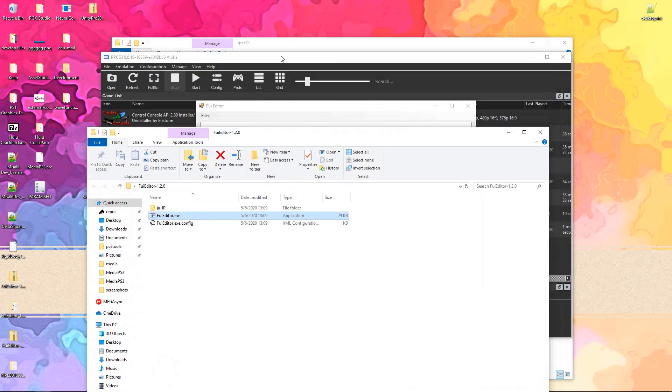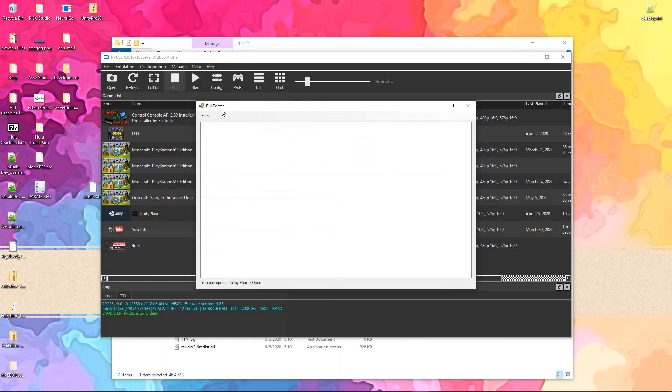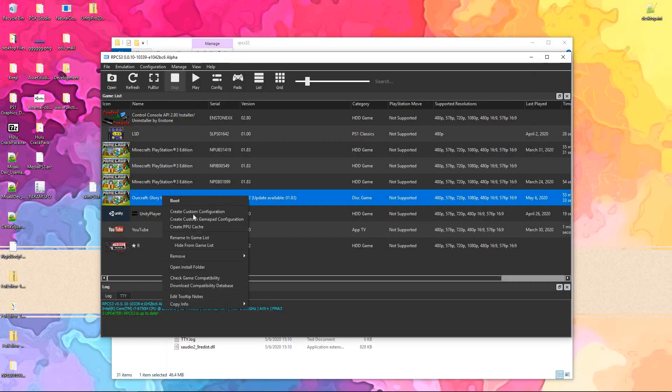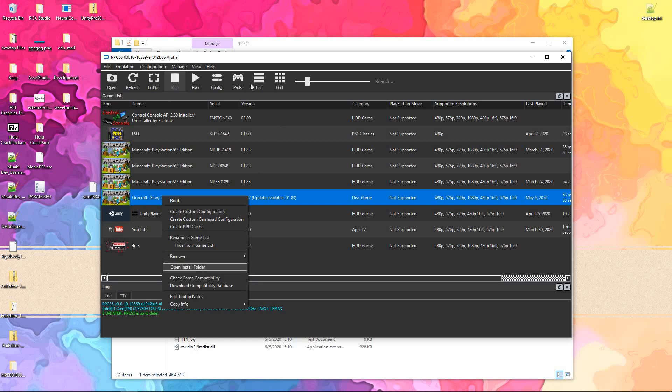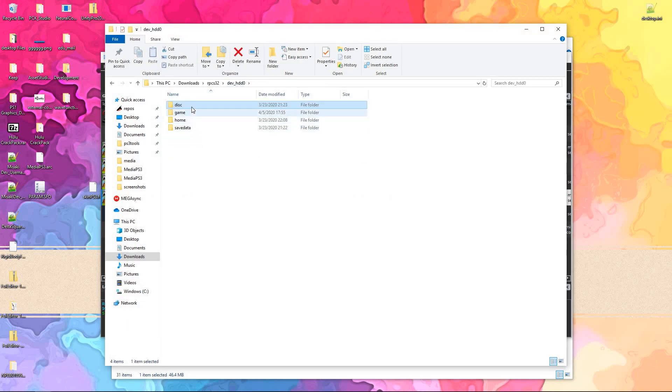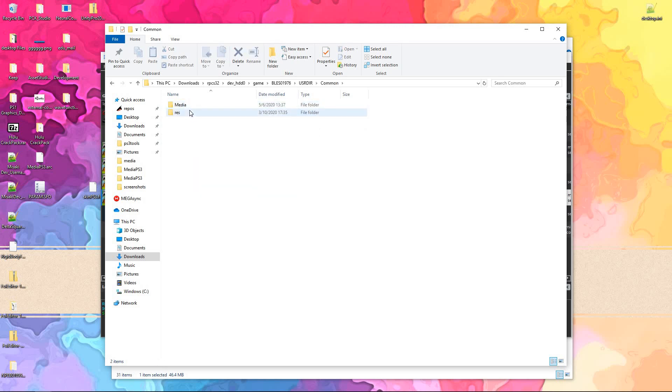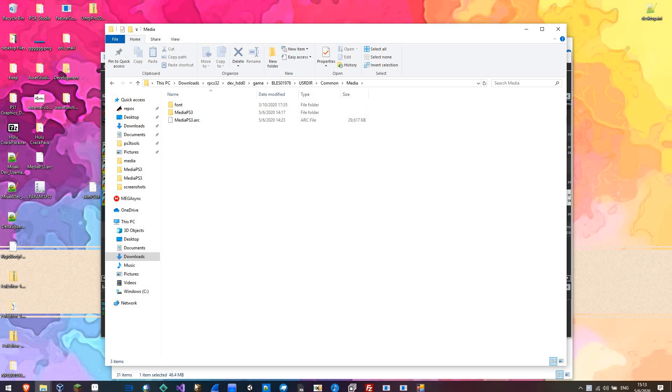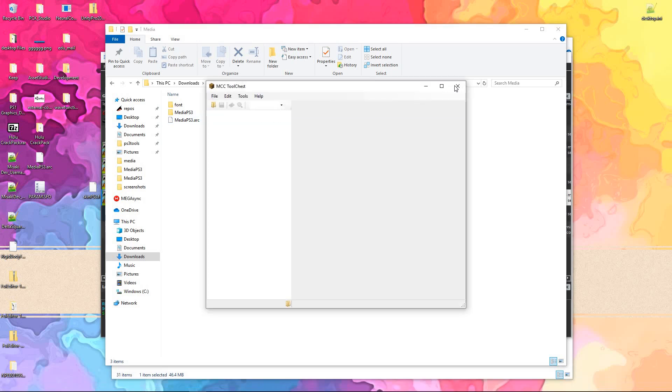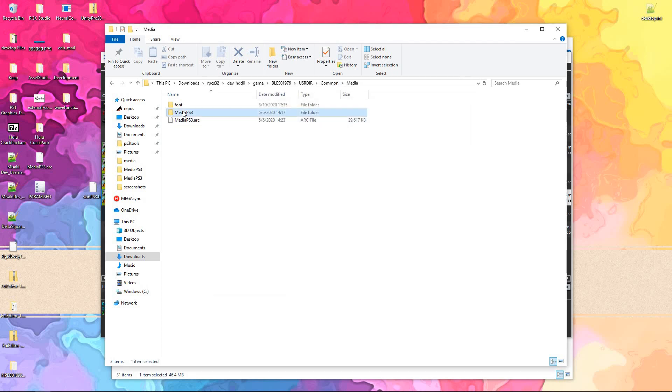It's pretty simple to use. Once you've downloaded it, you can just go ahead and press the exe. After that, I'll just go ahead and go in here. You can unpack the ARC file like you had with the MCC tool chest, which I had done another video.